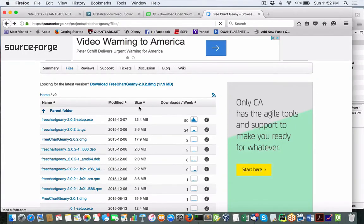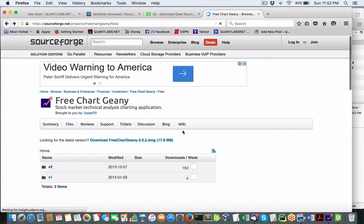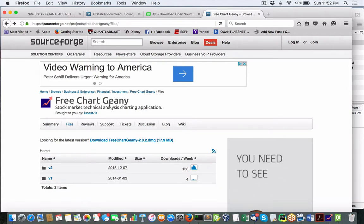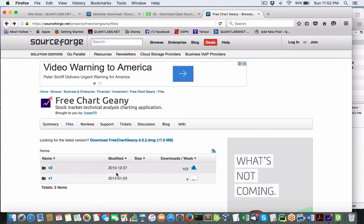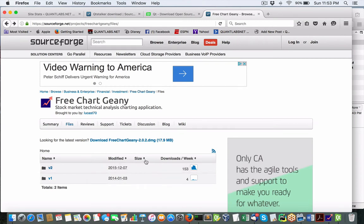Hey everybody, Brian here from Quantlabs.net. I want to introduce you to a program called Free Chart Genie, found on SourceForge, version 2, last updated in December 2015. It's fairly recent, so you can come here and download this.